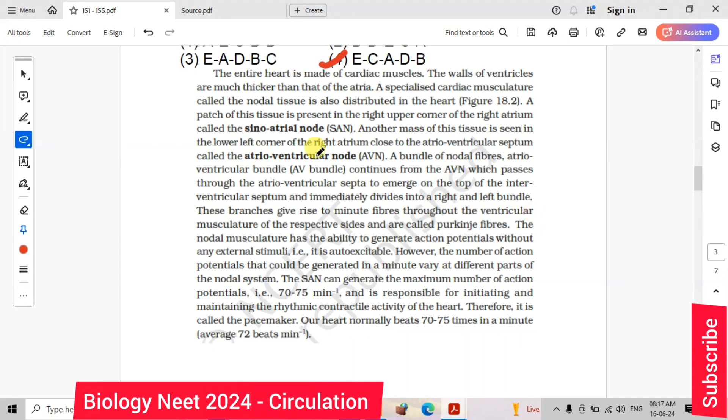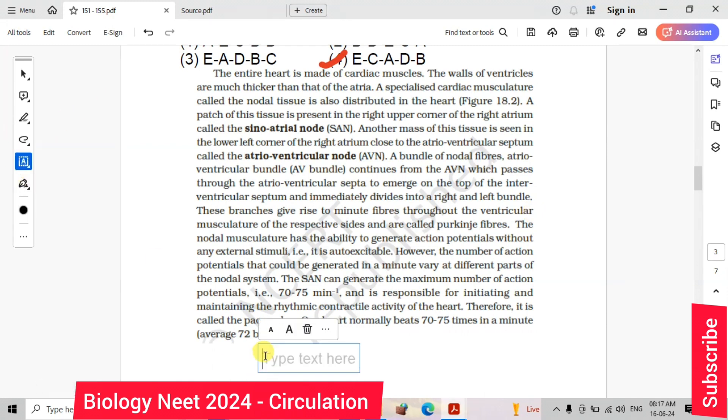This is from the NCERT lines from the chapter known as circulation. Thank you.